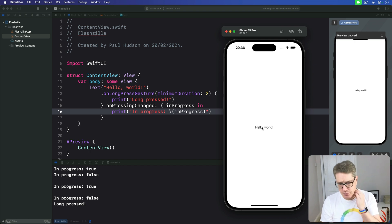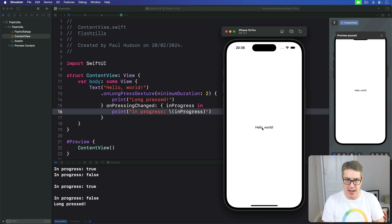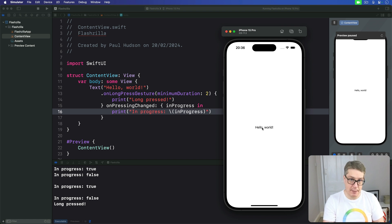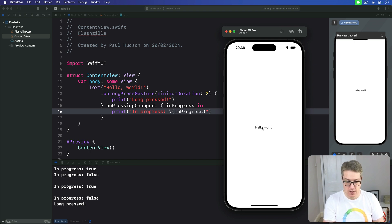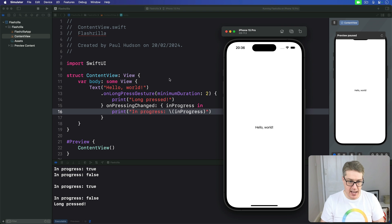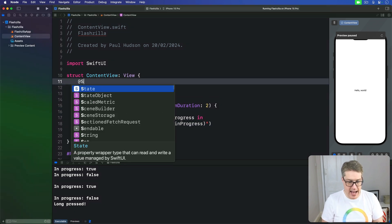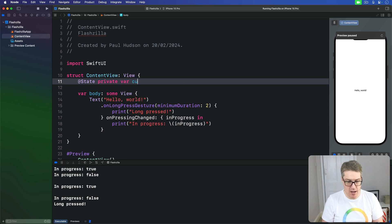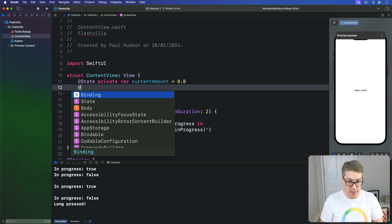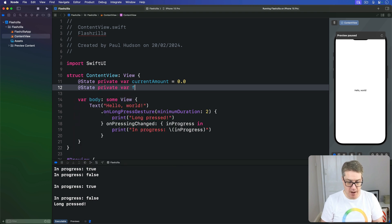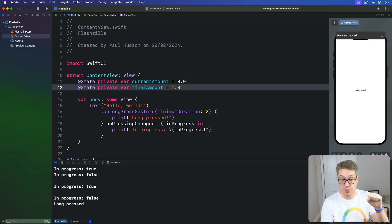As an example, we could attach a magnified gesture to a view so that pinching in and out scales the view up and down. This would be done by adding two new state properties to store the scale amount. Then using that inside a scale modifier and setting the values inside a gesture. So we'll say in our view here, at state private var current amount is 0.0. That's going to store how much we're going to scale up and down in the current gesture. Then we'll have at state private var final amount of 1.0. That's the current finished scaling value for this particular view.